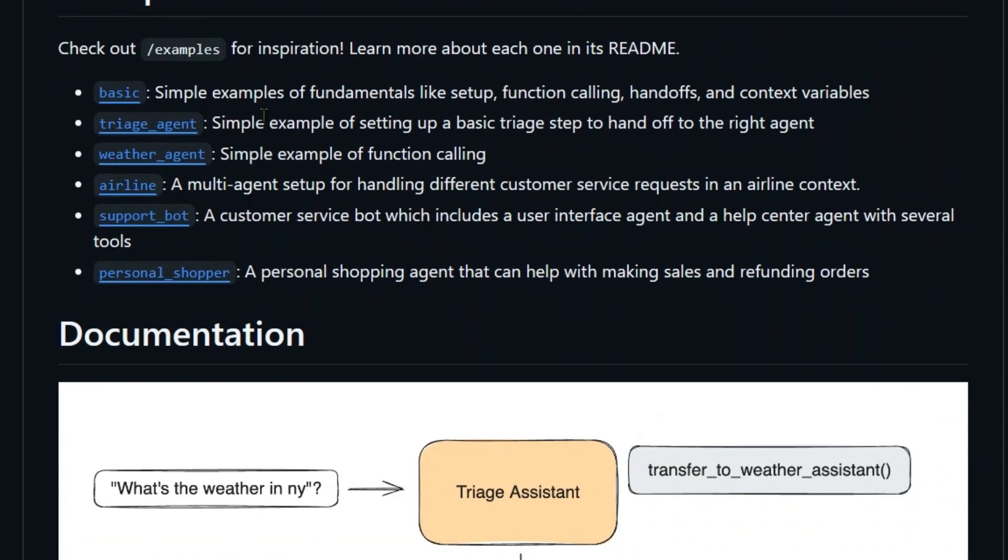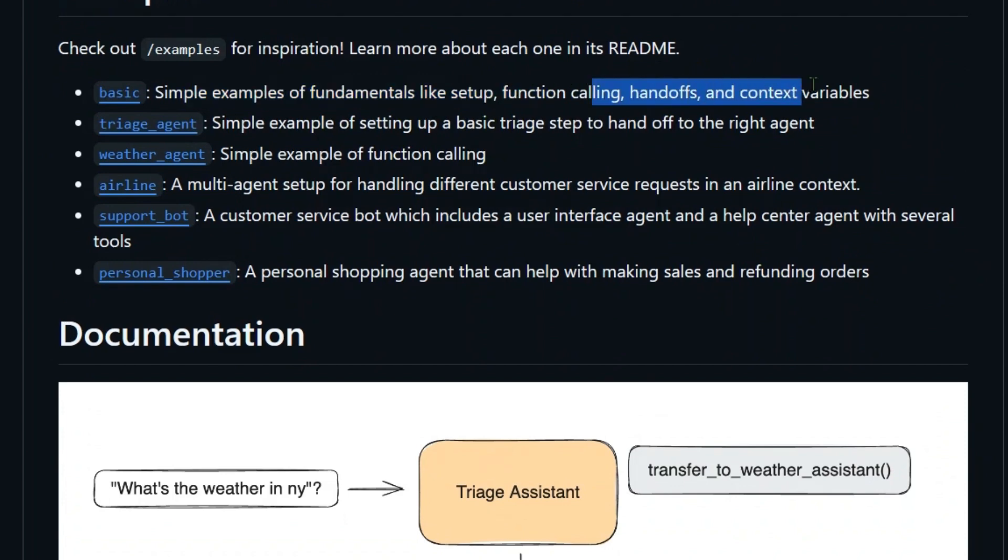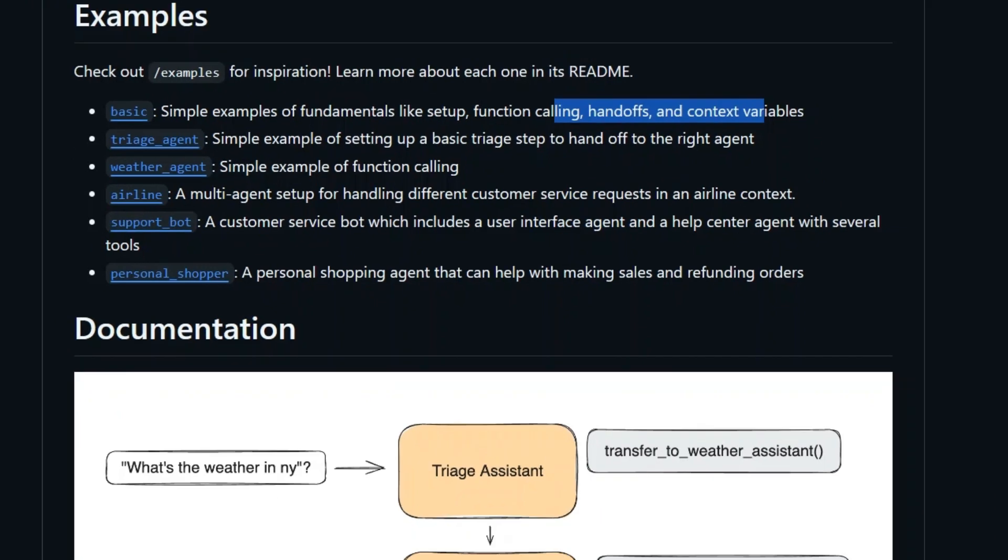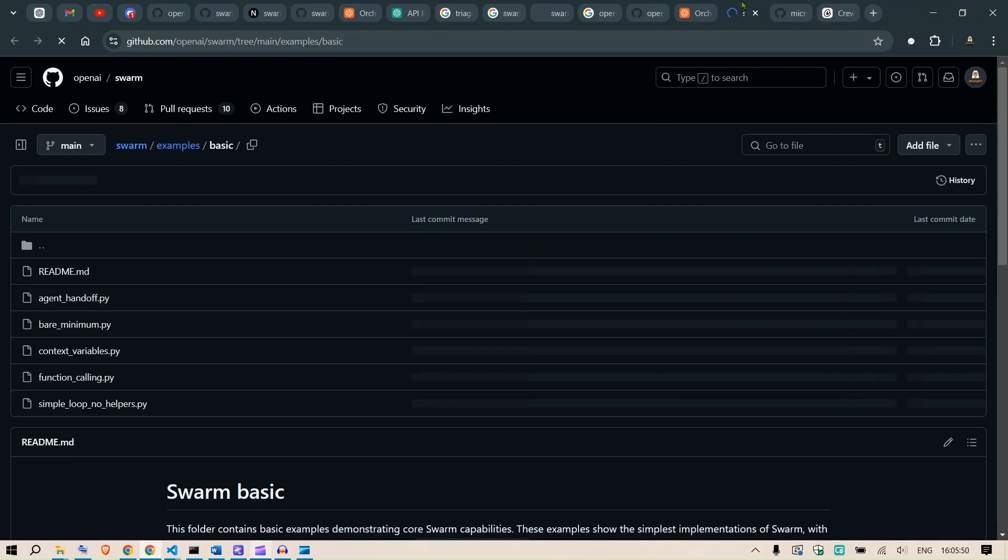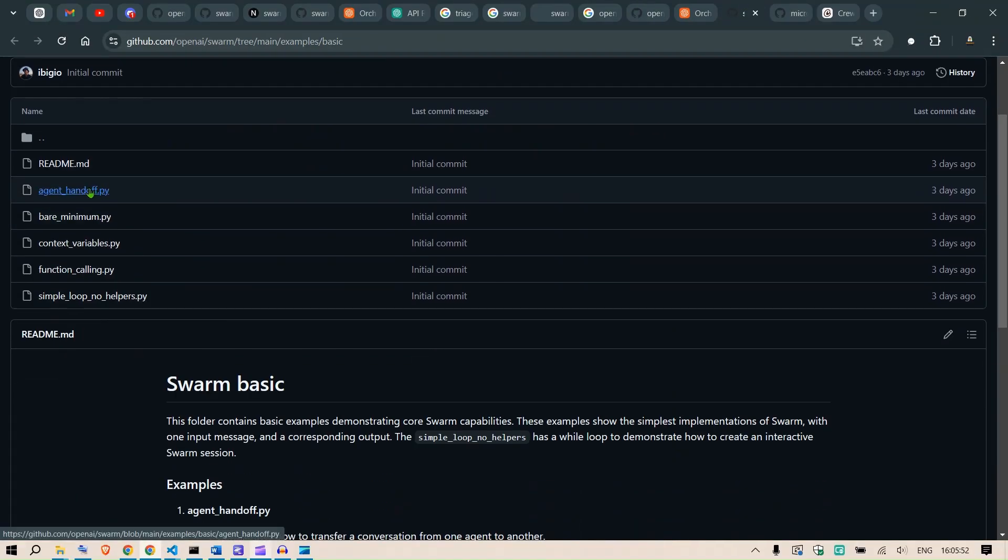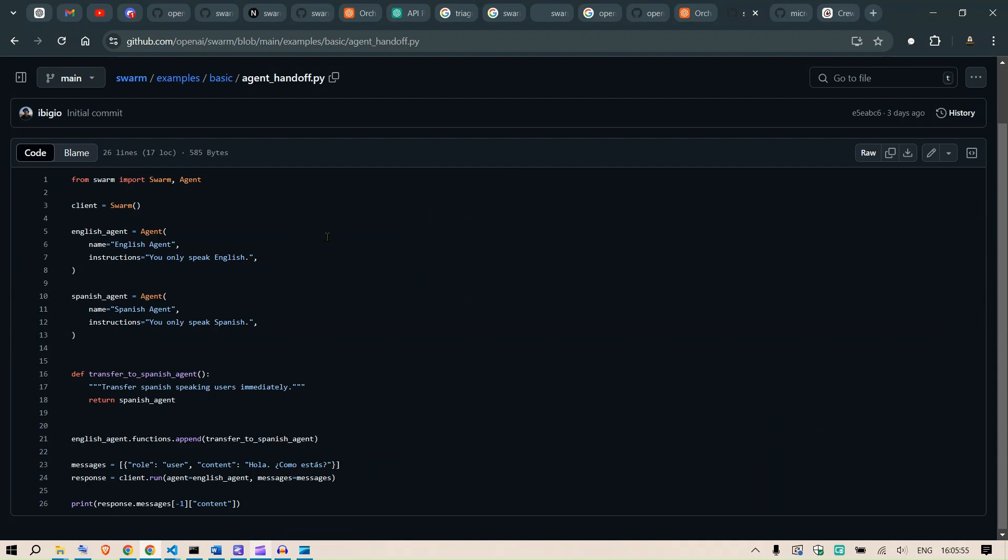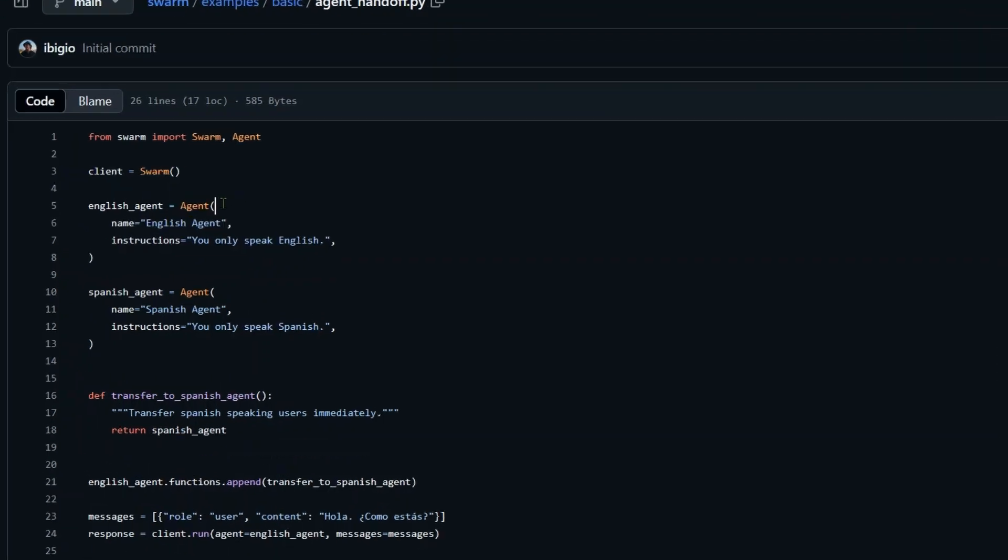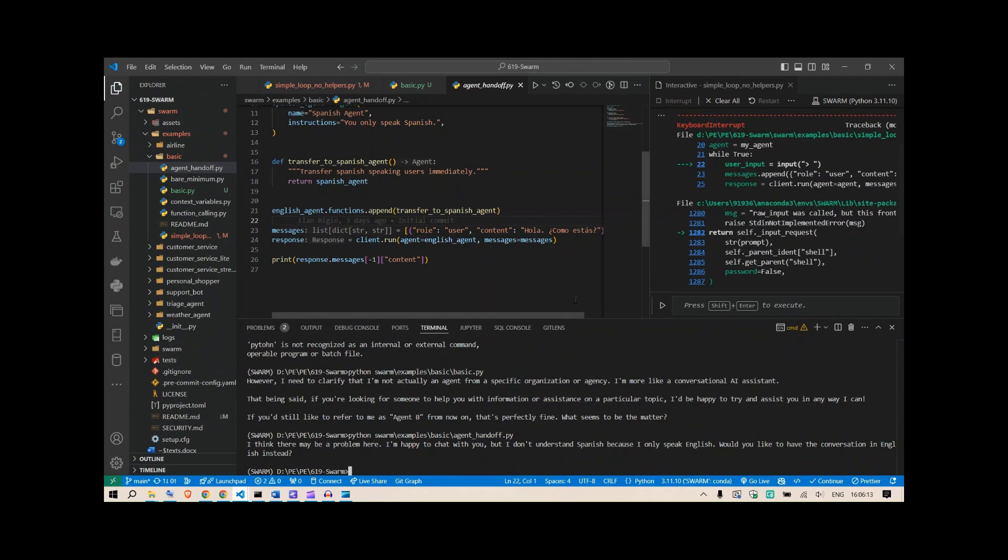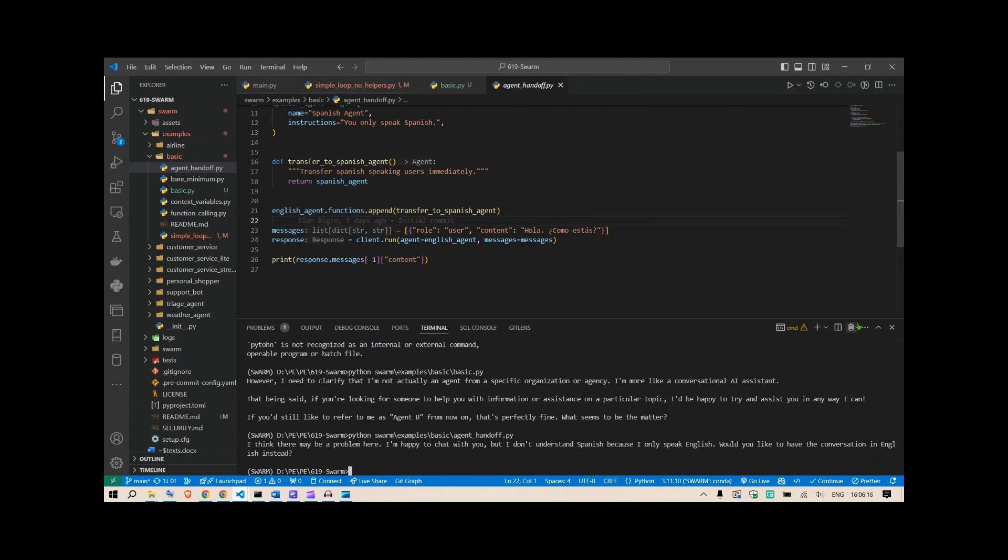They have created a few examples as well, so the basic examples of fundamentals like function calling, handoffs, and context variables. We can go to this basic example and have a look at the code. This is the code for example, agent handoff. This is what we have already seen. For example, we have this English agent. This is how we start off an agent here. This is the name of the English agent, you only speak English.